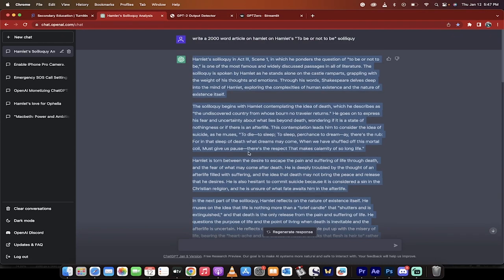Hello everyone, welcome back to another ChatGPT tutorial. In this one, I'm going to show you what I believe are the best two ways to detect plagiarism.